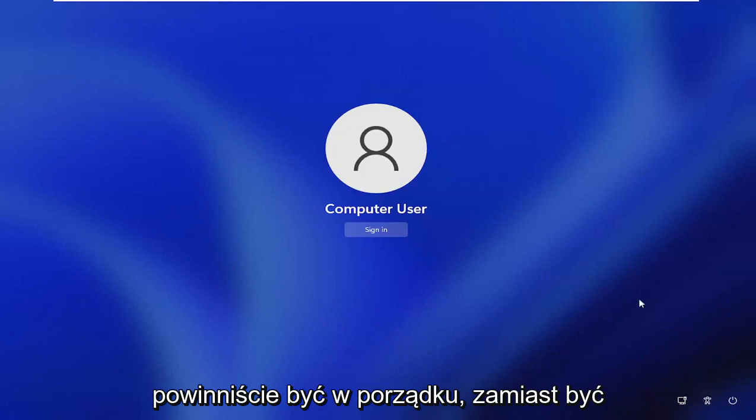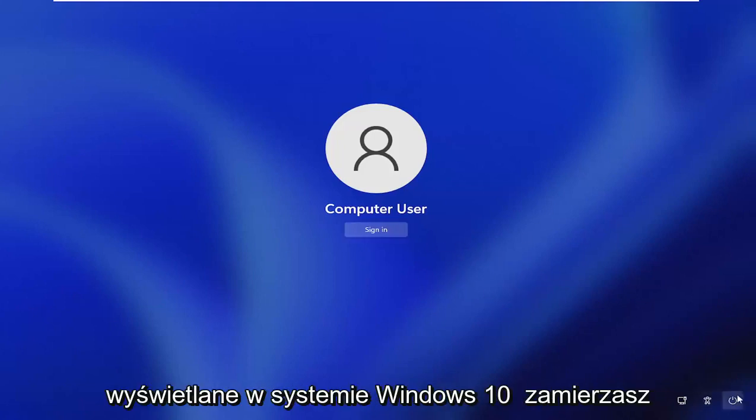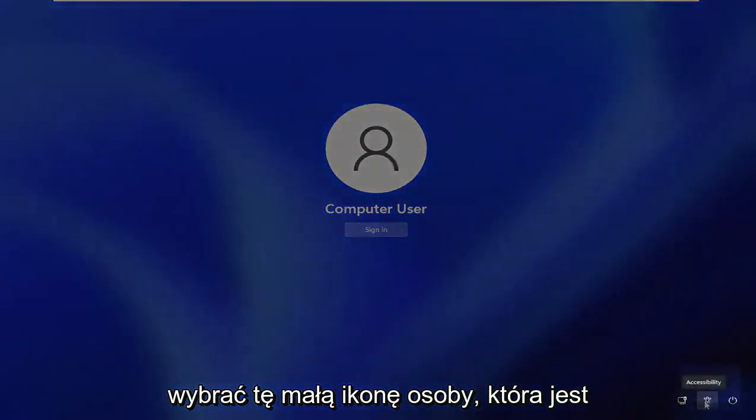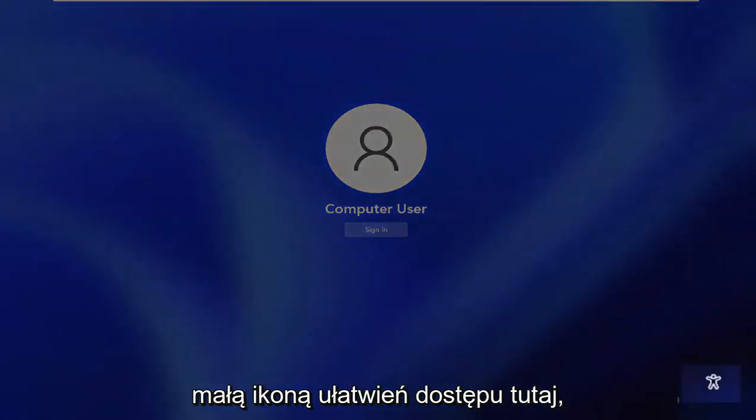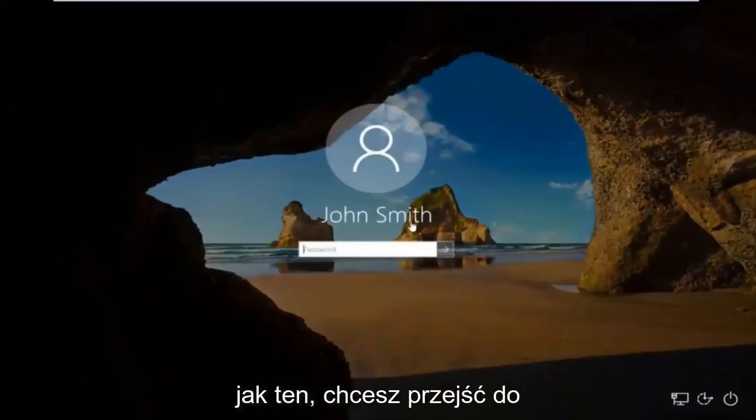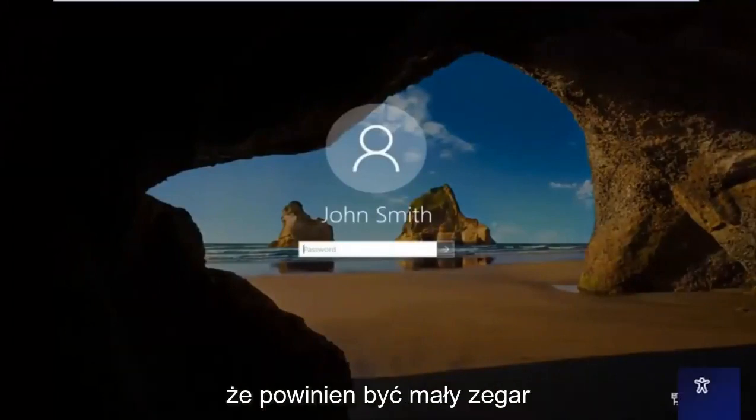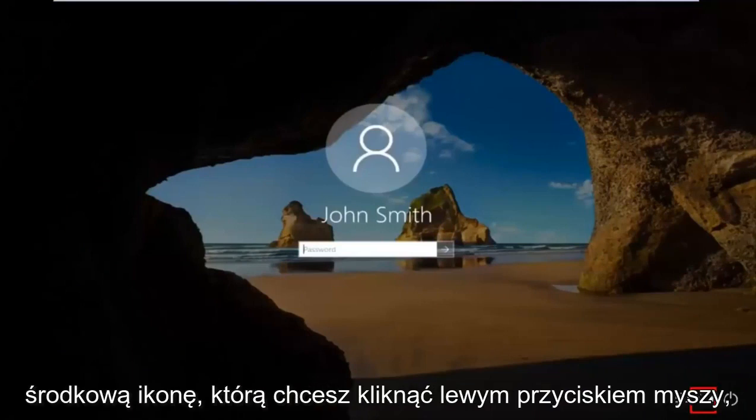Instead of it being a circle icon like the video is going to show on Windows 10, you're going to select this little person icon. That's a little accessibility icon down here. When you're on a screen that appears like this, you want to go down to the ease of access icon where it looks like a little clock. It should be the middle icon. You want to left click on it.